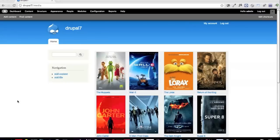Hello everyone, this is Travis Tidwell, and what I'd like to do today is give you a quick overview of the improvements I've been making to the MediaFront module, going from version 1.0 up to the version 2x branch on Drupal.org.